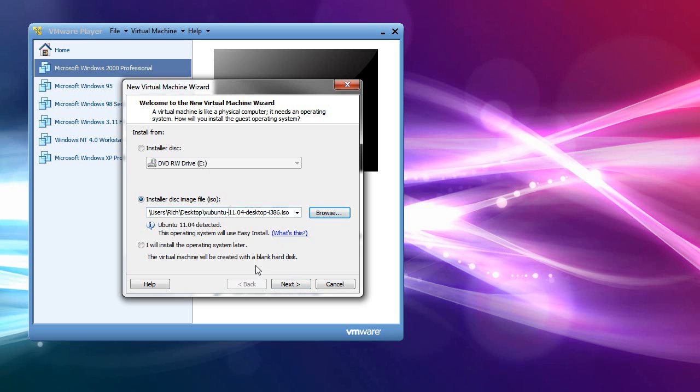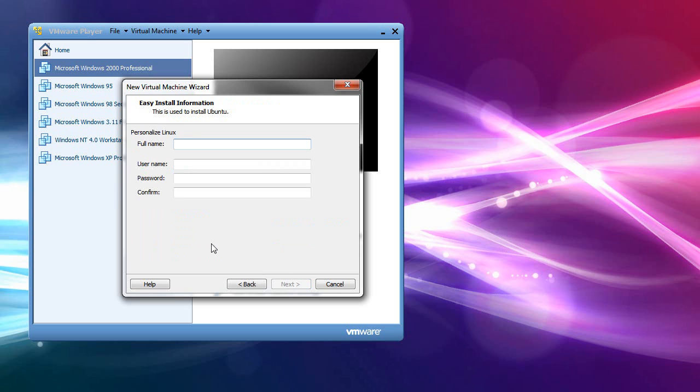You point to your ISO. And then you don't need the burned CD, by the way. I should note that. All you need is the ISO. And then, next.